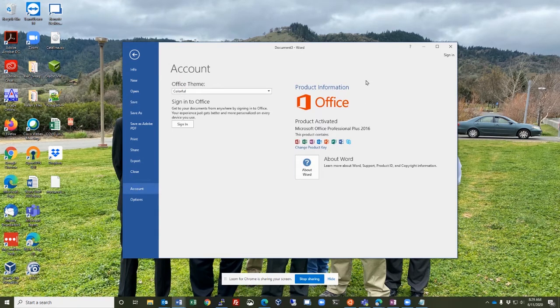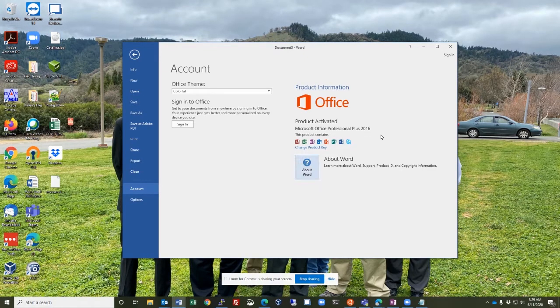and on that Account screen right over here it tells me that I have Office Professional Plus 2016. So that tells me what I need to know, and it's that easy!